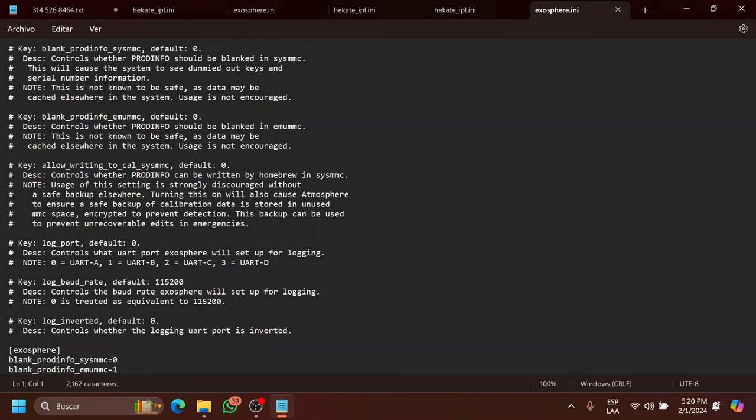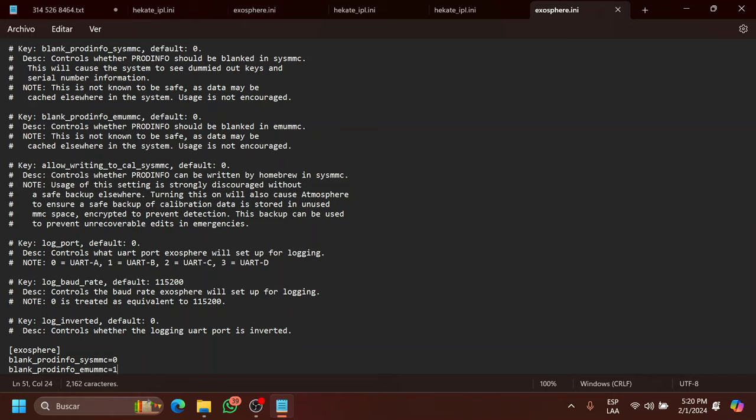But what's important here are these two right here. This file is what prevents the console from connecting to Nintendo servers. So this obviously has to be one. One means enabled. Zero means disabled. One means enabled. So in emuMMC, you won't be connecting to Nintendo servers, which is obviously recommended so that you won't get banned. And on SysMMC, I have it on zero so that I will be able to connect to Nintendo servers on the SysNAND. This is what allows me to go into the Nintendo eShop to update my system, to download games from the Nintendo eShop and everything in the SysNAND with the CFW.